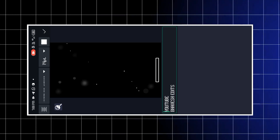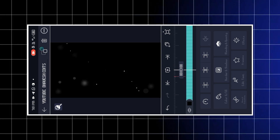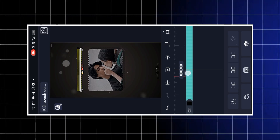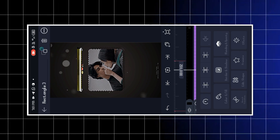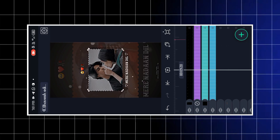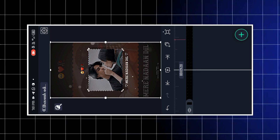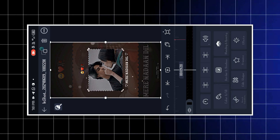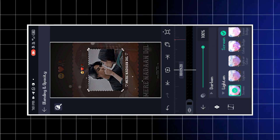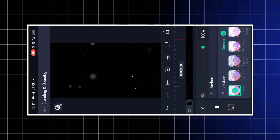अब video clip add करना है और HDR CC effect लगाना है। यह video पहले से इसमें put है — blending mode already set है ताकि आप देख सको। Description box में यह video मिलेगा — वहाँ से add कर लेना। Blending mode select करके इसे apply करना है।